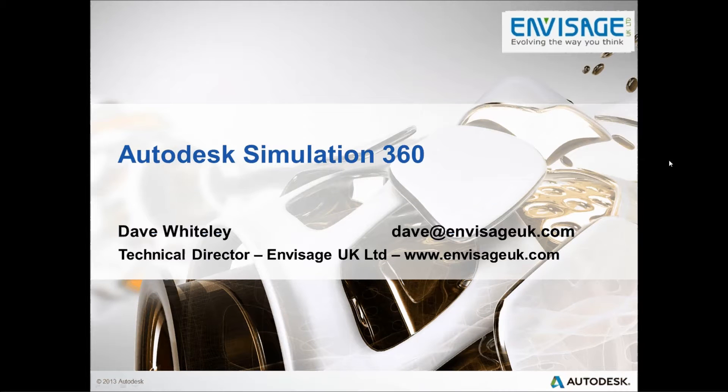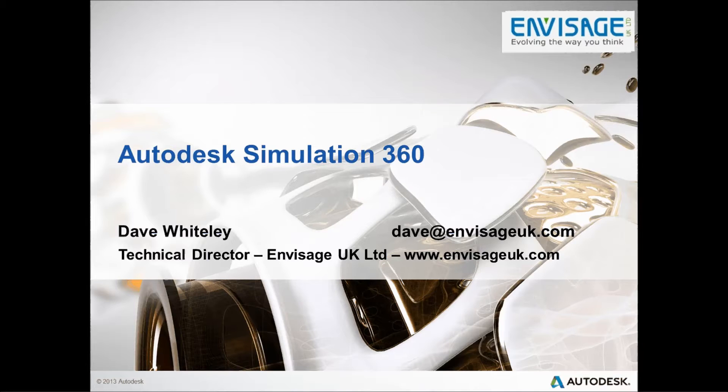Hi, my name is Dave Whiteley. I'm Technical Director of Envisage UK Ltd. And I'd like to take this opportunity to run through Autodesk Simulation 360 with you.